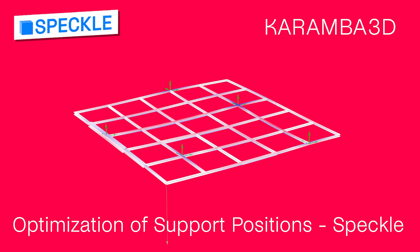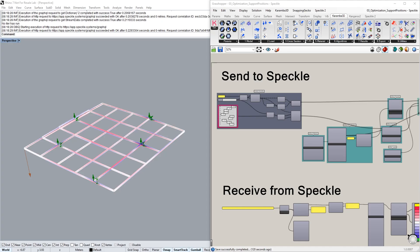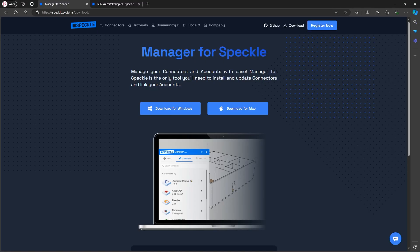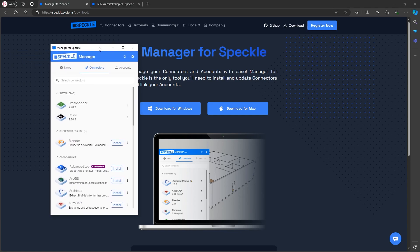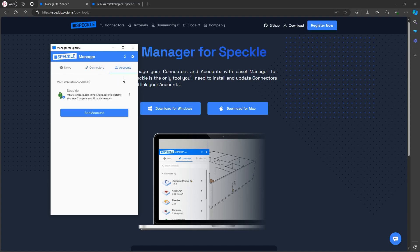Hi everyone. In this video I will be showing you how to use the new Speckle connector for Karamba. Firstly, you need to make sure that you have Speckle installed, and so you can go to speckle.systems to download the Speckle manager. Currently, this is only available for Windows. Once you have the manager installed, you just need to make sure that you have the Grasshopper connector installed, as well as your account linked in the Speckle manager.